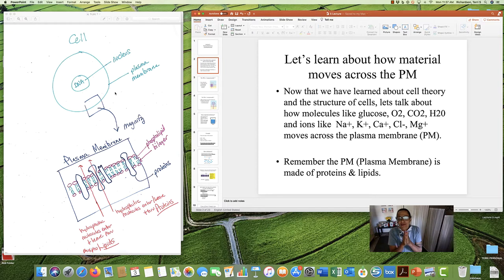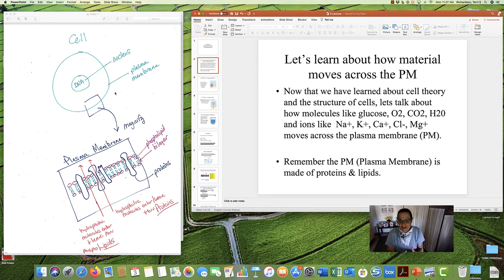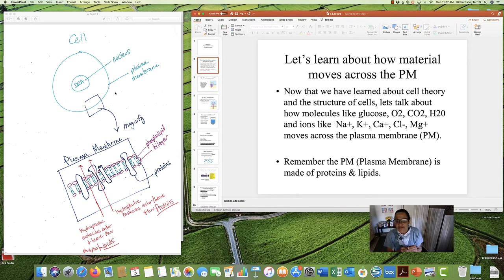Please do not worry about memorizing how each specific molecule goes in and out of the cell. We are going to talk about the ways that stuff moves, but I'm never going to test you on how sodium or potassium is moving. That's not the purpose of the course. I'm focused on the big picture — that you understand how stuff is moving, not what specific stuff is moving.